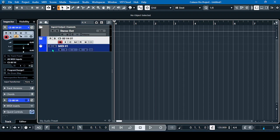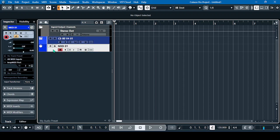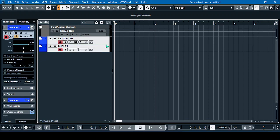We have to enable both tracks together. Let's just check first if the synthesizer is functioning. It's functioning, so now we open our Chordi app.